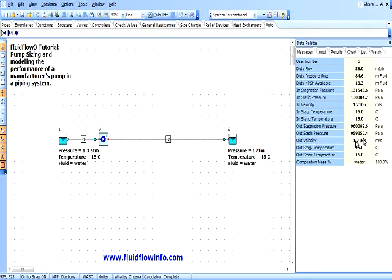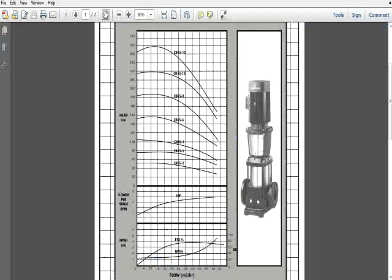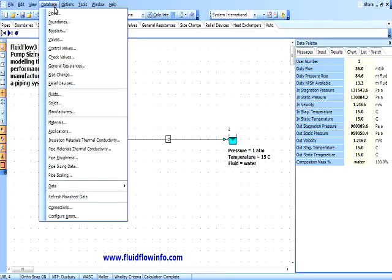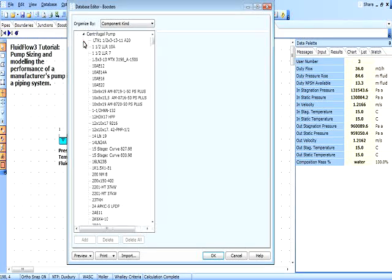We can now use this information to select a suitable Grundfos pump for our system. At 36 meters cubed per hour with a head requirement of 84.6 meters of fluid, we will select a Grundfos CR45-4 pump and add this unit to the FluidFlow database. We will define each curve using flow increments of 5 meters cubed per hour across the horizontal flow axis, and define the corresponding head, efficiency, and NPSH increments as dictated by the respective curve coordinates. To add this pump to the database, select Database followed by Boosters and Centrifugal Pump.